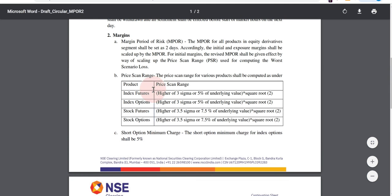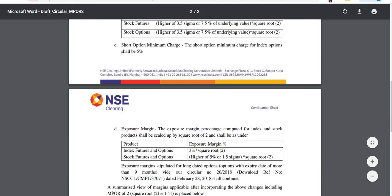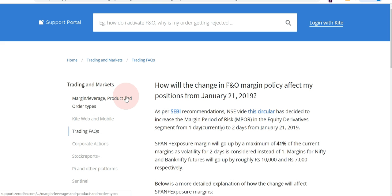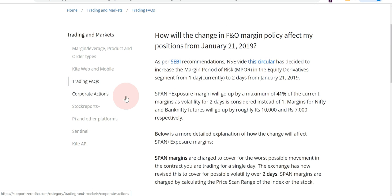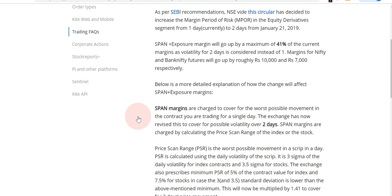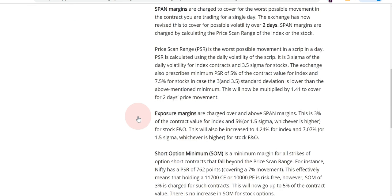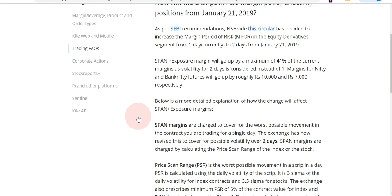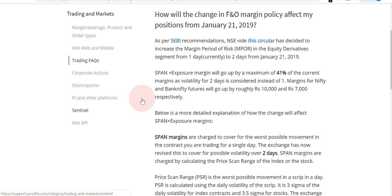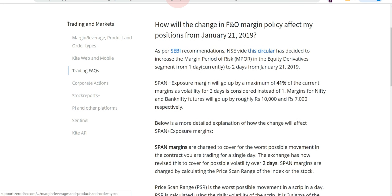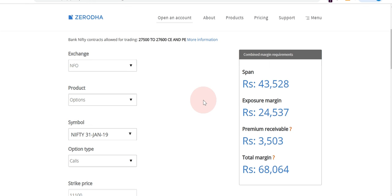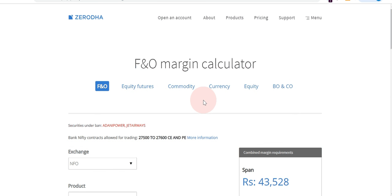There is a good explanation given on Zerodha's support portal. Zerodha is the biggest brokerage in India — I'm not making this video out of sponsorship, but I found a good explanation on their website. So I am explaining what they have explained in their blog or support portal. First, before explaining this, I will show you their F&O margin calculator.